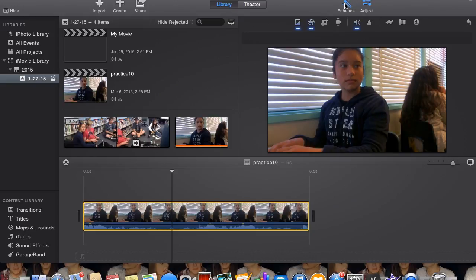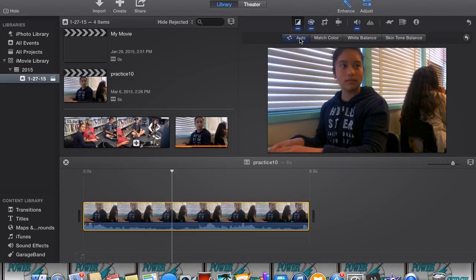Click the enhance button in the toolbar. This will cause the video and audio in the clip to automatically be enhanced.